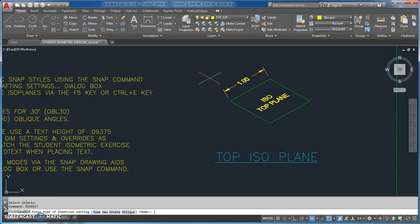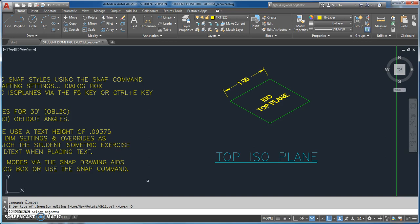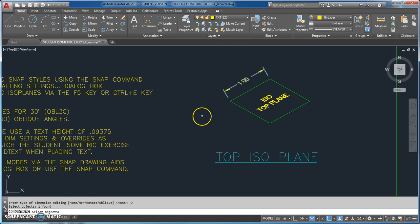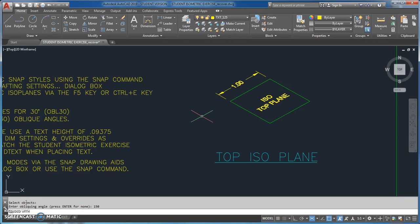Note that AutoCAD doesn't maintain a uniform picking order — this command wants you to select the object first, then it asks for the oblique angle, which is 150. And there's my oblique dimension — looks great.